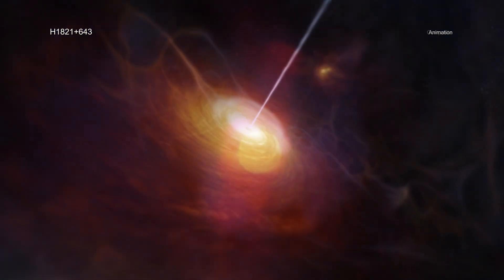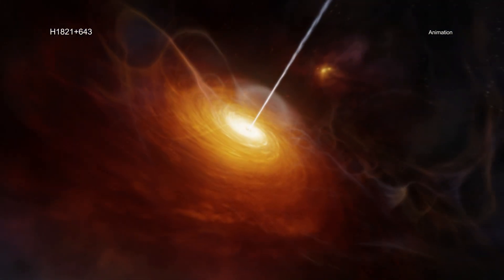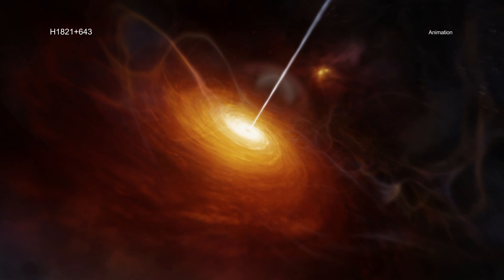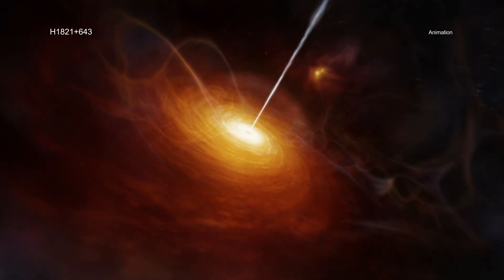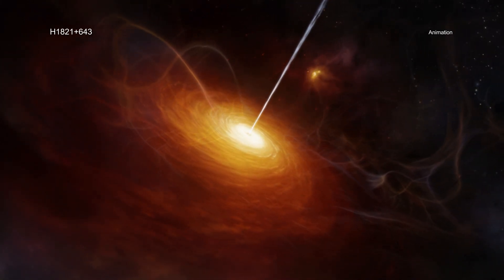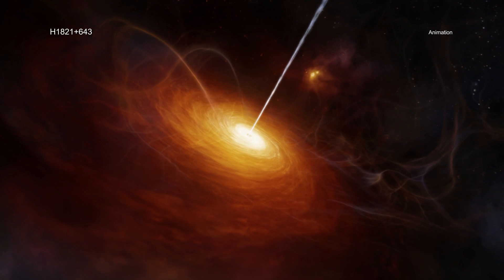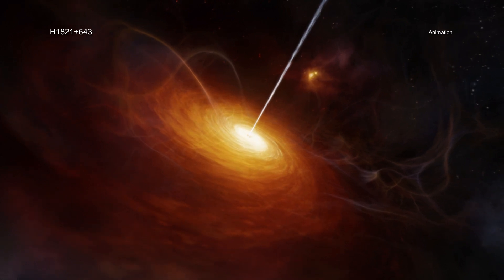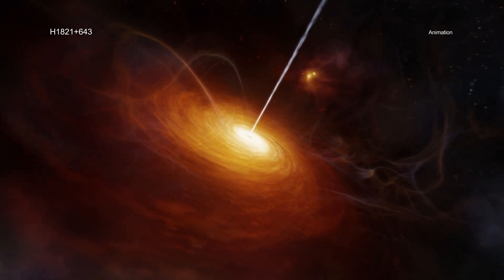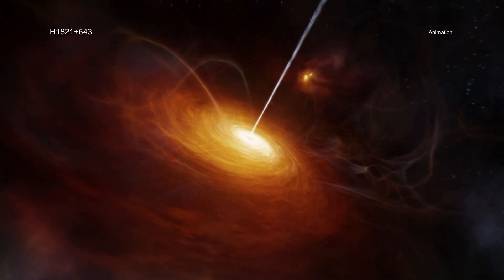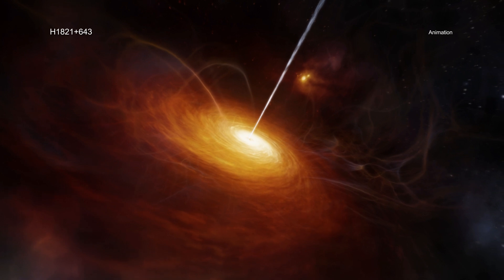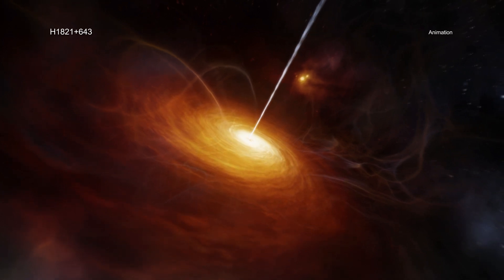Most growing supermassive black holes pull material in less quickly than those in quasars. Astronomers have studied the impact of these more common black holes by observing ones in the centers of galaxy clusters.